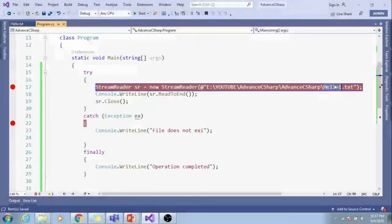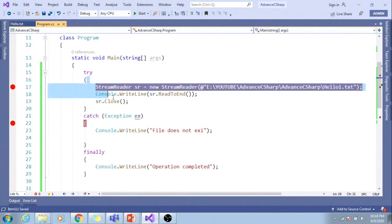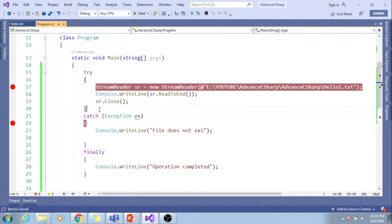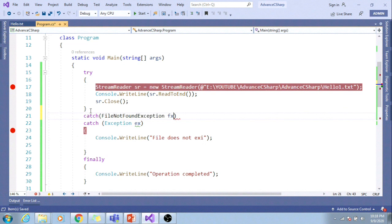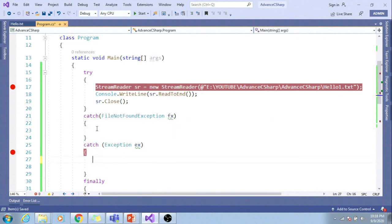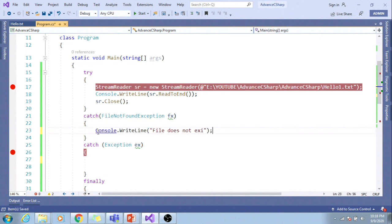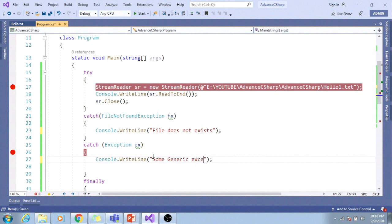If I run this application, I'll be getting the exception. So let me write another catch block: FileNotFoundException fx. And insert this.